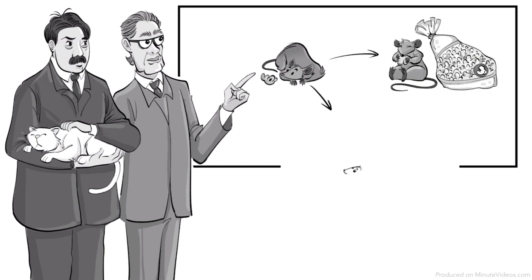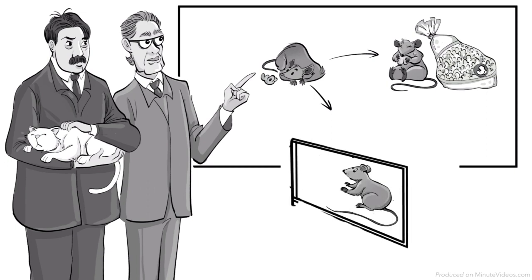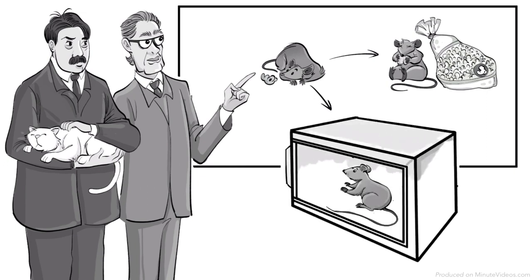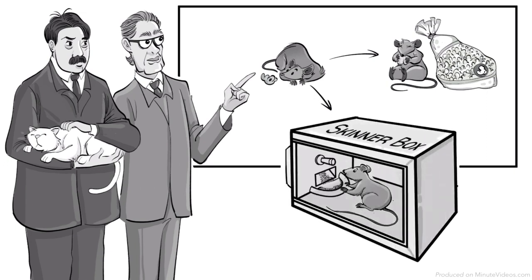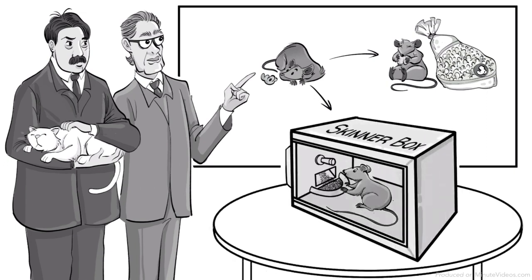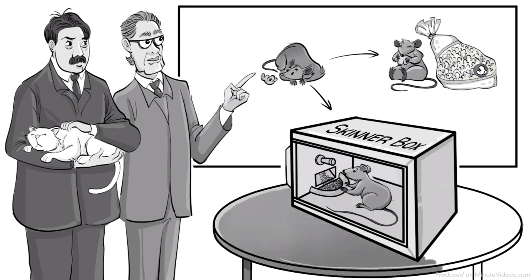To test this, he placed a rat inside an operant conditioning chamber, which later became known as the Skinner box. Among other things, inside the box was a lever that would release food when pressed.